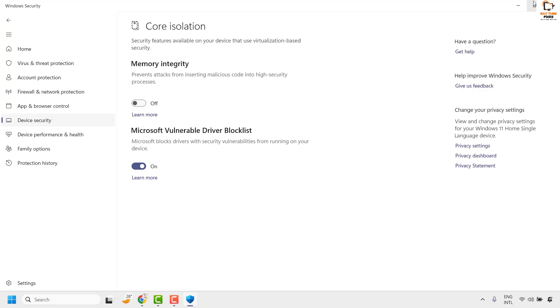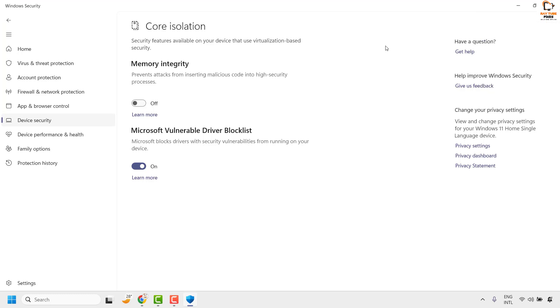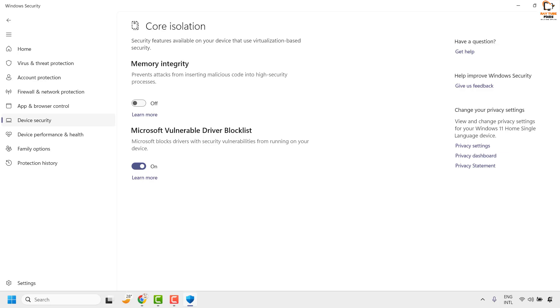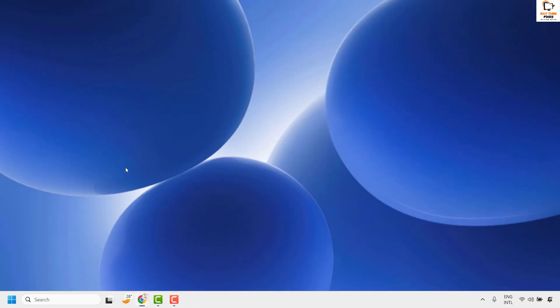If you get a User Access Control prompt, you may click Yes or Continue. It will also prompt you to restart your computer. Once you restart your computer, you should have Memory Integrity enabled.